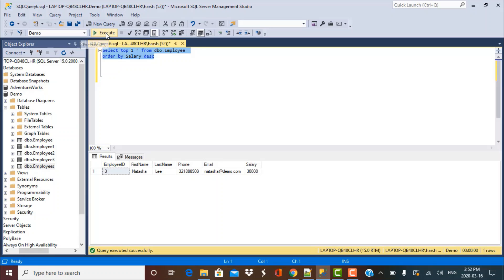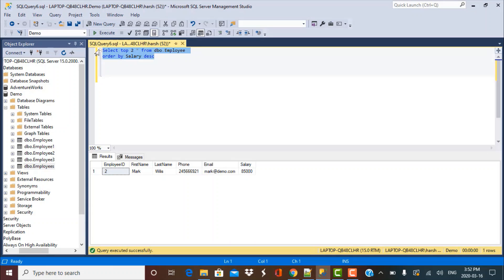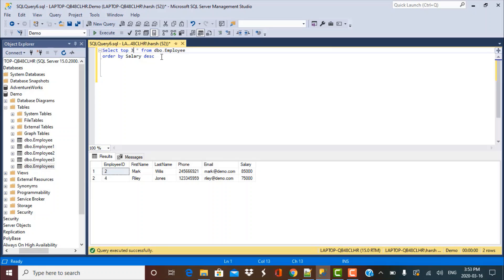By specifying ORDER BY salary DESC, the data is ordered by salary so the first record is the one with the highest salary. Changing TOP 1 to TOP 2 gives the top two employees with the highest salary, and TOP 3 gives the top three. This is an easy-to-use function, but it returns a list — we need to filter down to just one specific record, such as the employee with the third highest salary.